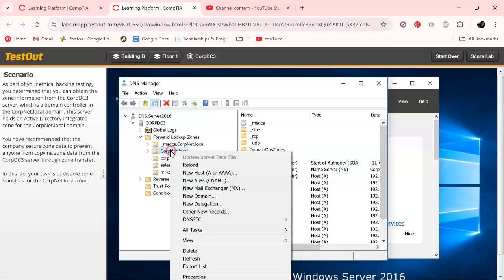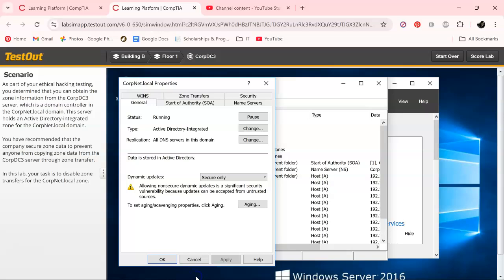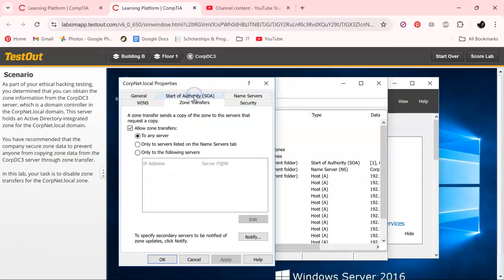...is, right-click this and click on Properties. You will see Zone Transfers up there if you can read.